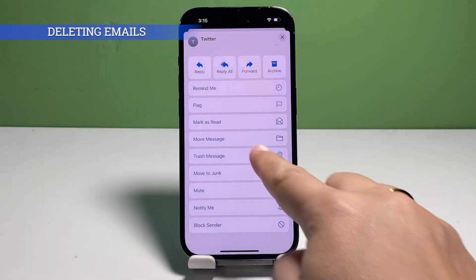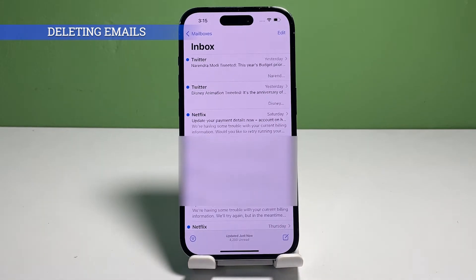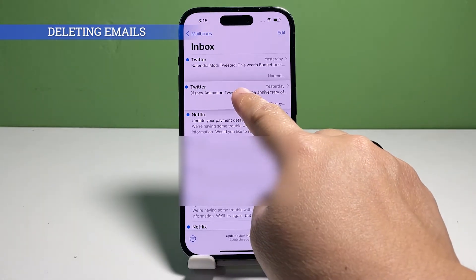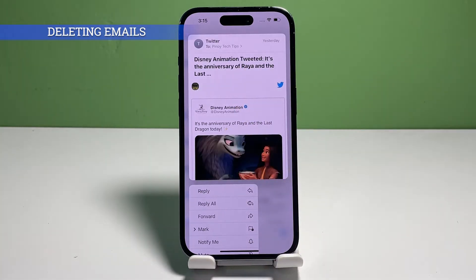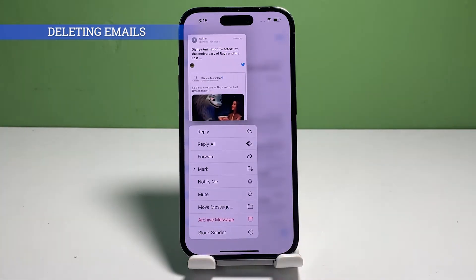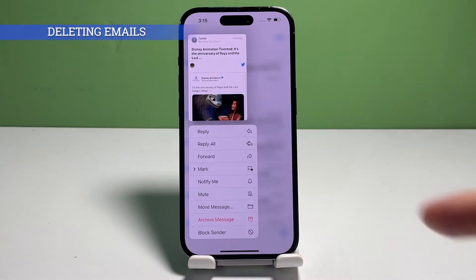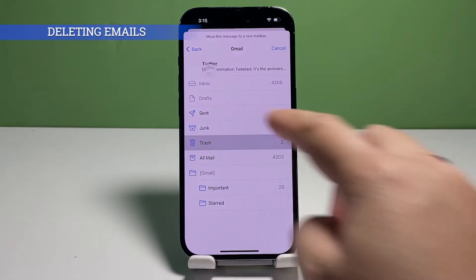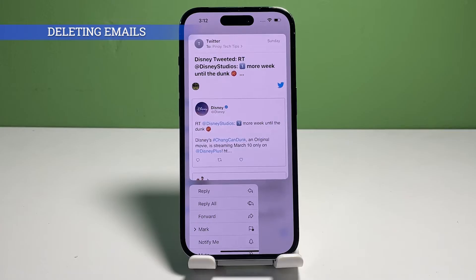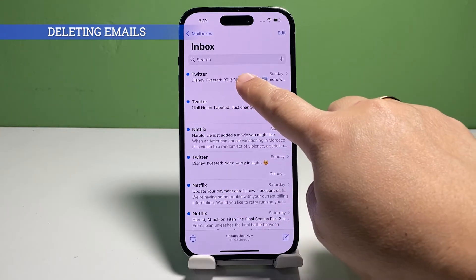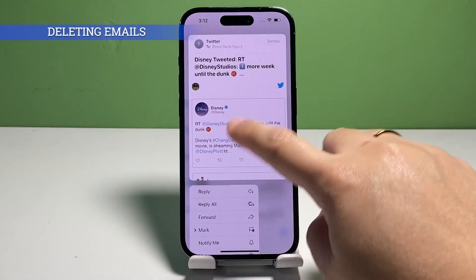Alternatively, you can long press on the email that you'd like to delete from the inbox. Just touch and hold on the email preview until the pop-up menu items appear on the next window. Then scroll to find and tap Move Message from the menu options. Finally, select Trash from the given folders on the succeeding window to remove the selected email from the inbox and move it to the trash folder.